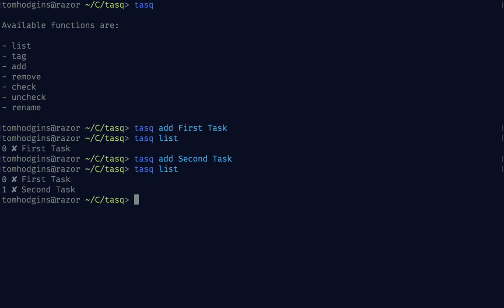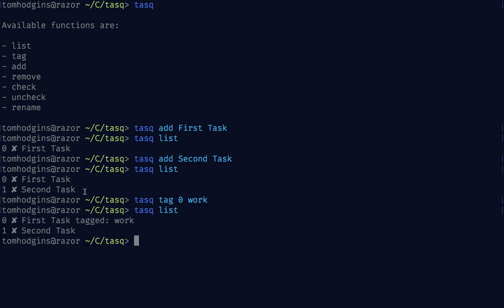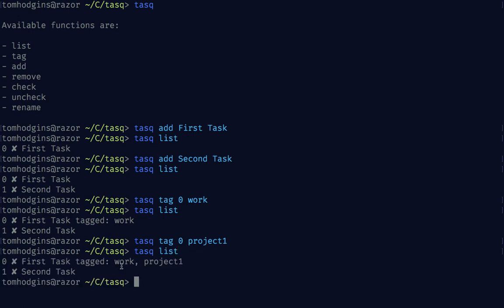If I were to tag one of these as work I could say task tag zero work. Now when I list it we see that it's tagged as work. I'm going to go ahead and say that it's project one and you'll see that this adds.